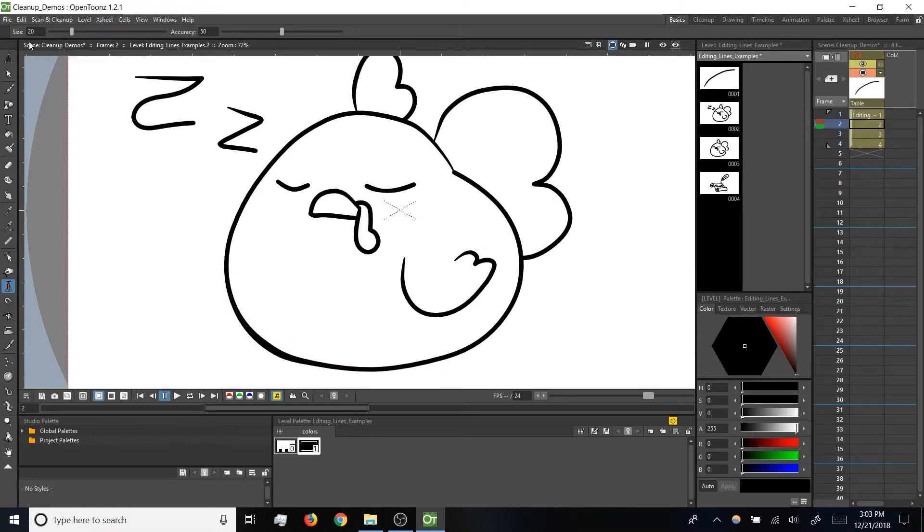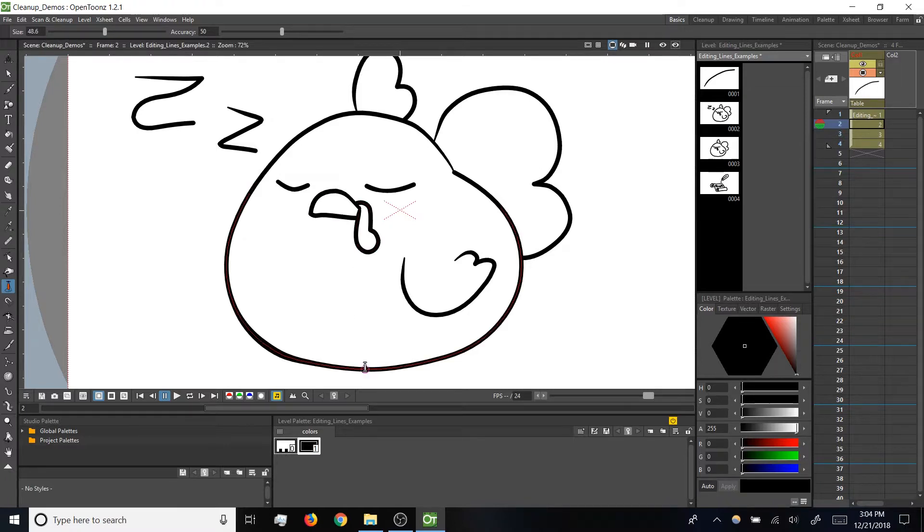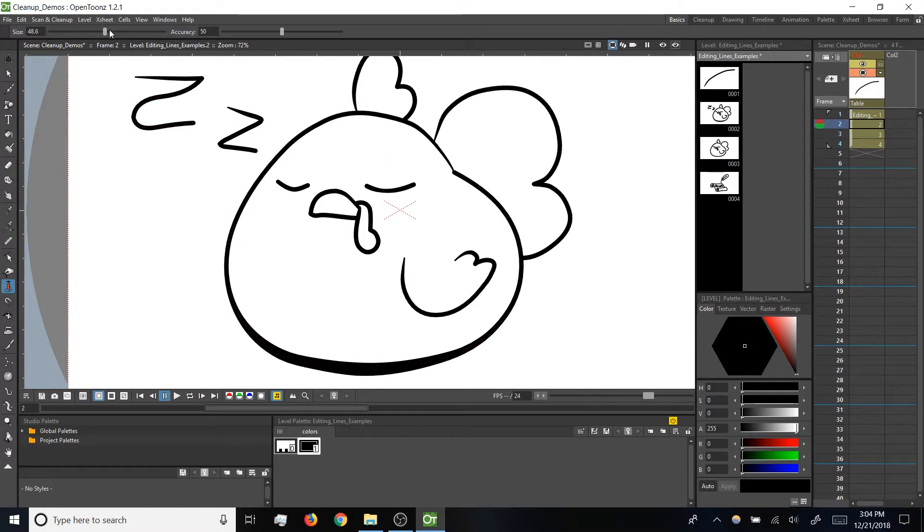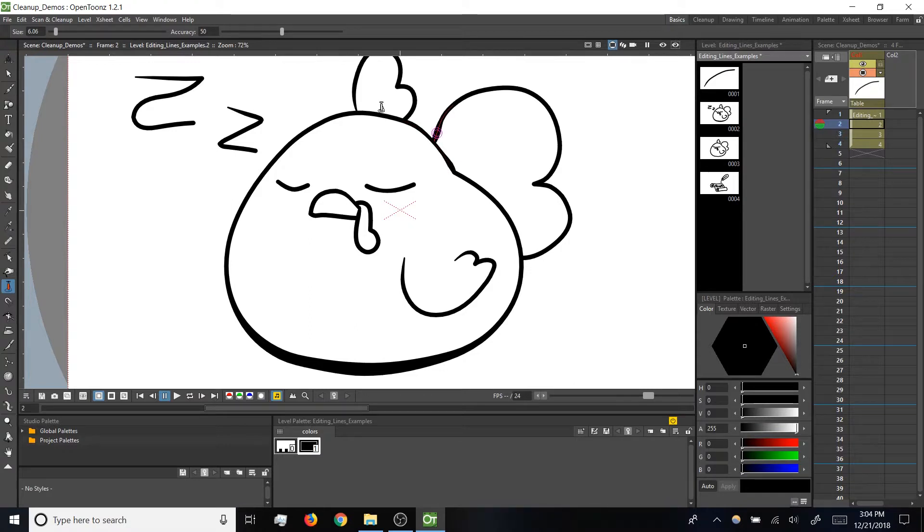Looking at the pump tool's settings, size is pretty self-explanatory. If we increase this value, then our pump tool will affect a larger region of a brush stroke. If we decrease it, then we can do more fine tuning for small areas of our brush strokes.